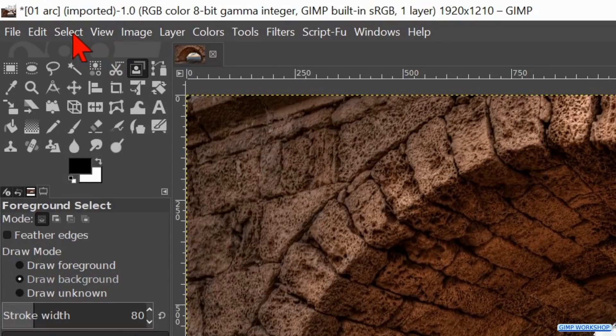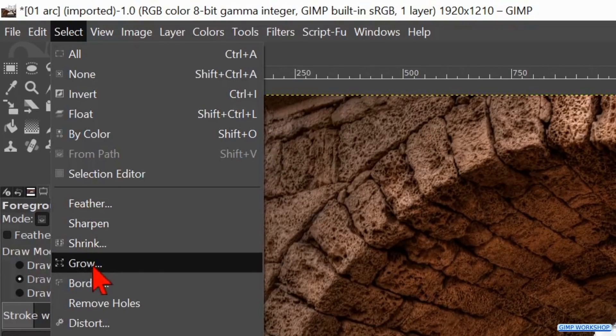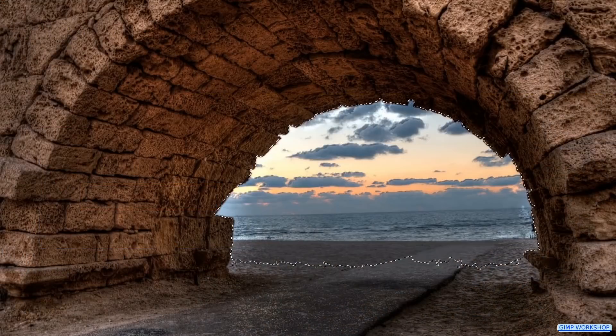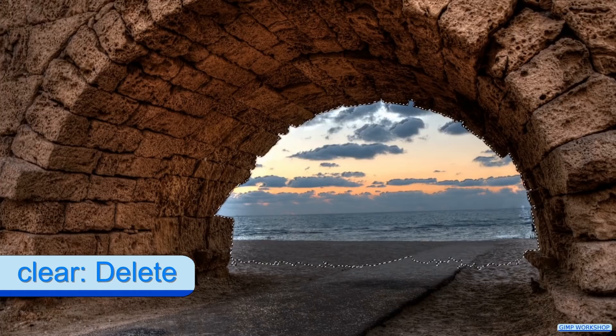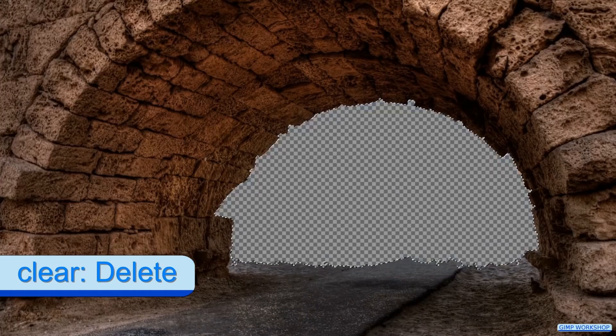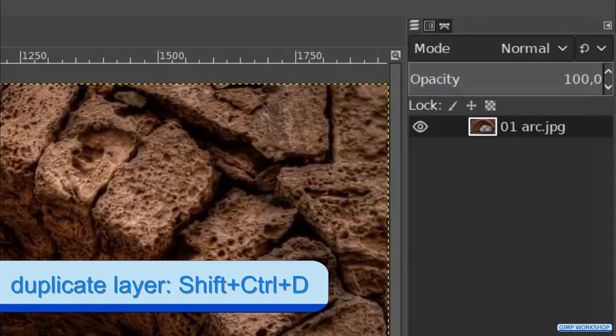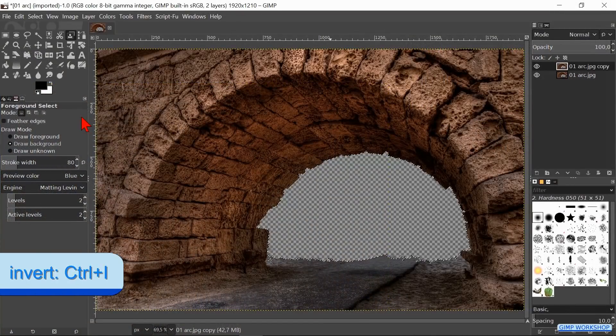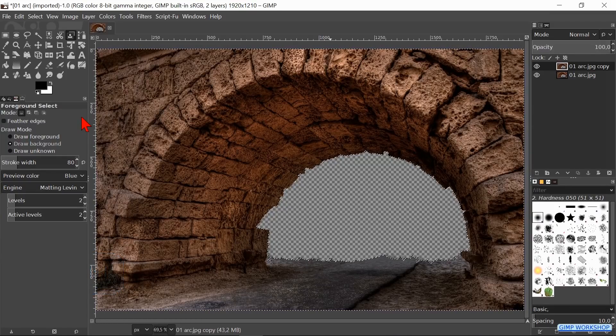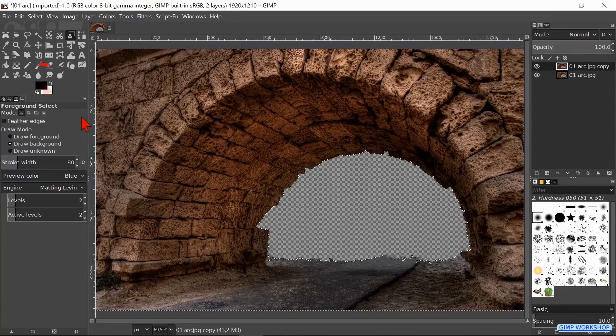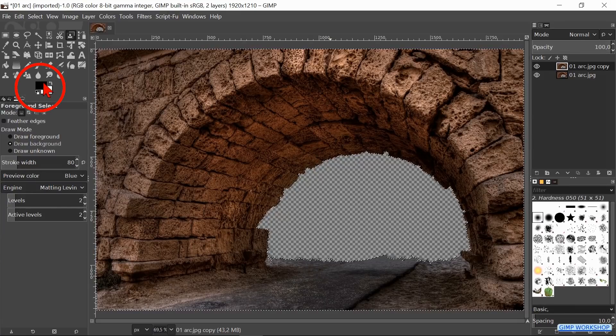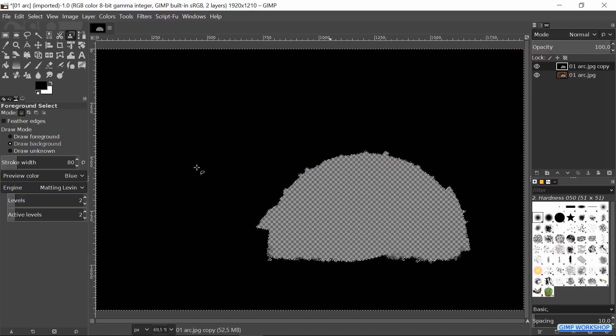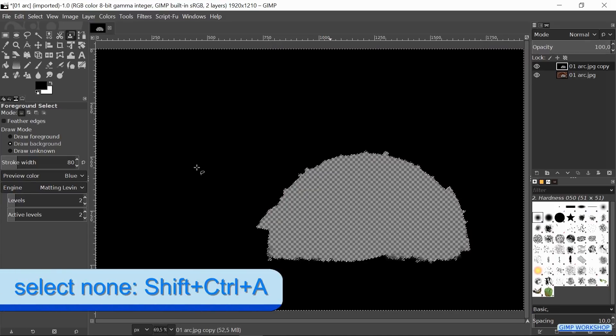Go to Select and click on Grow. We grow the selection with 3 pixels and click OK. This gives us a nice sharp selection. Hit the Delete key to remove the selected area. Press Ctrl+Shift+D to make a duplicate of this layer. Now press Ctrl+I to invert the selection so the arch is selected. Go ahead and drag the black of the foreground color into the image. And now we press Ctrl+Shift+A to deselect.